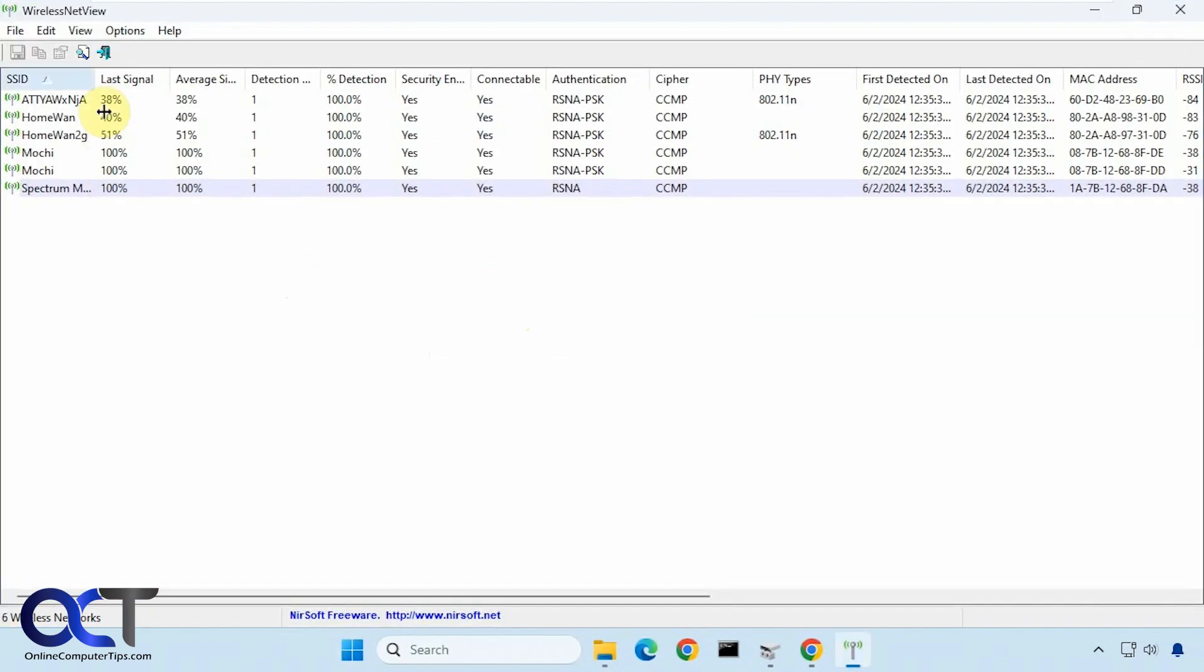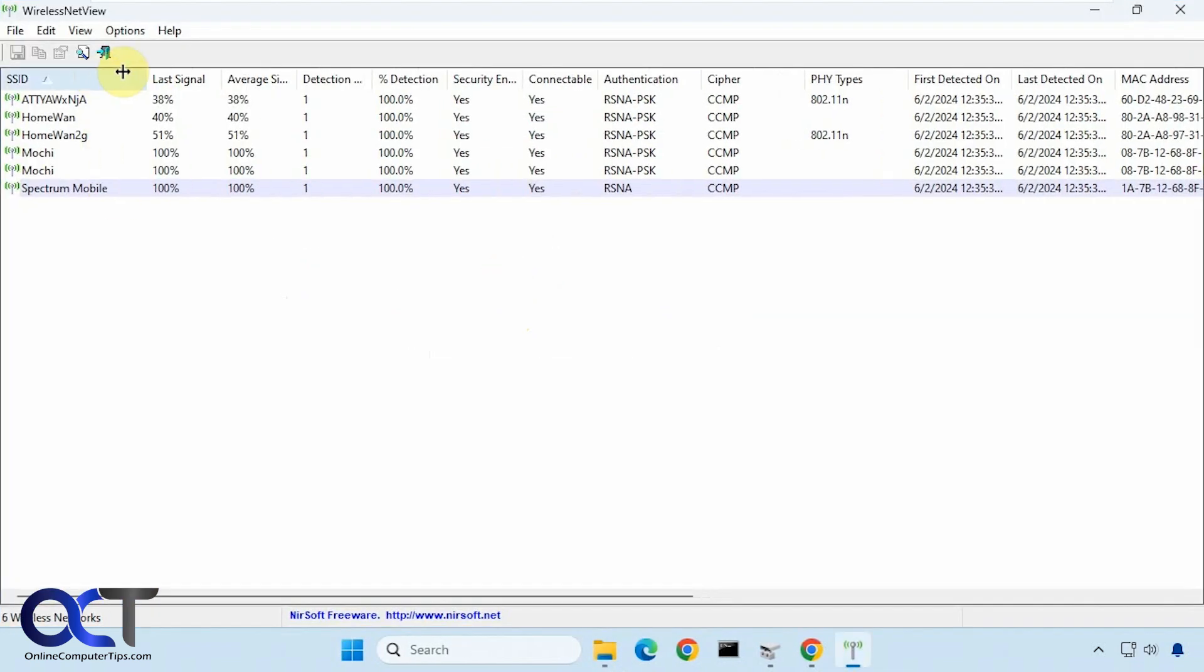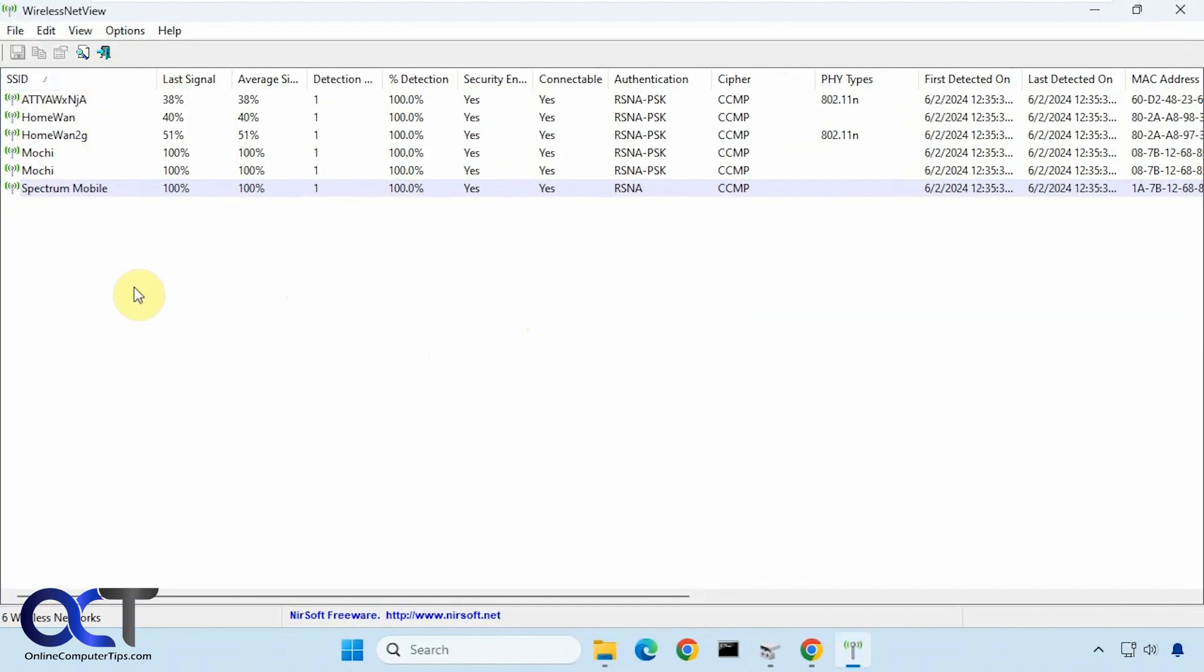So now it brings up the available networks in our area. Doesn't mean we could connect to them obviously because they're going to be other people's networks.